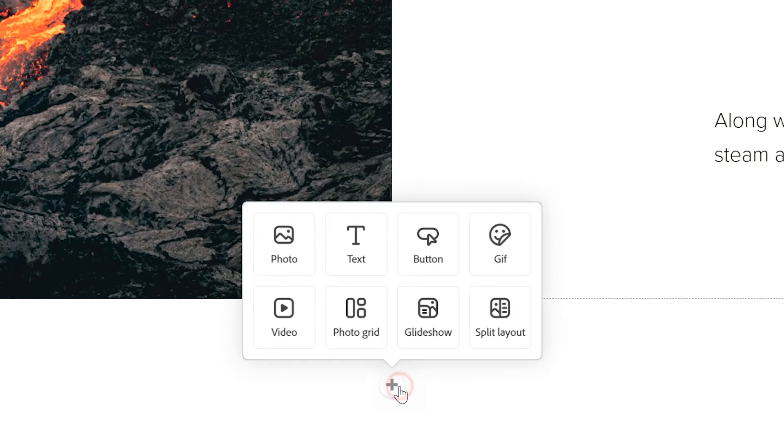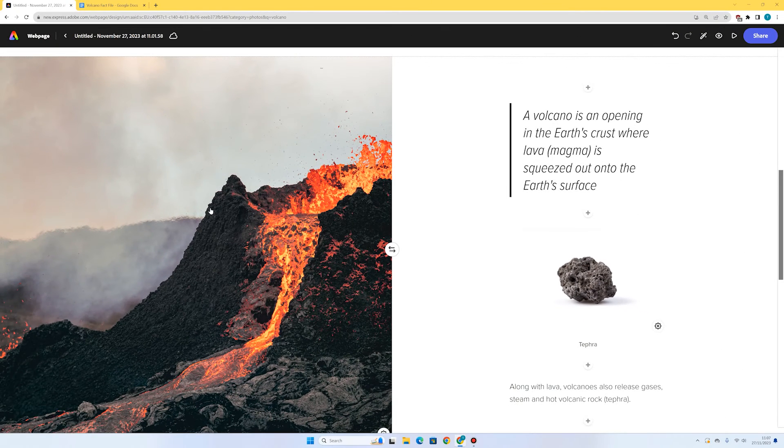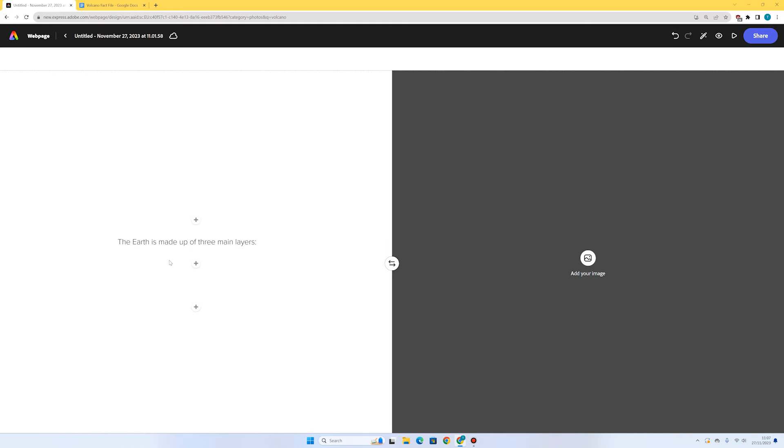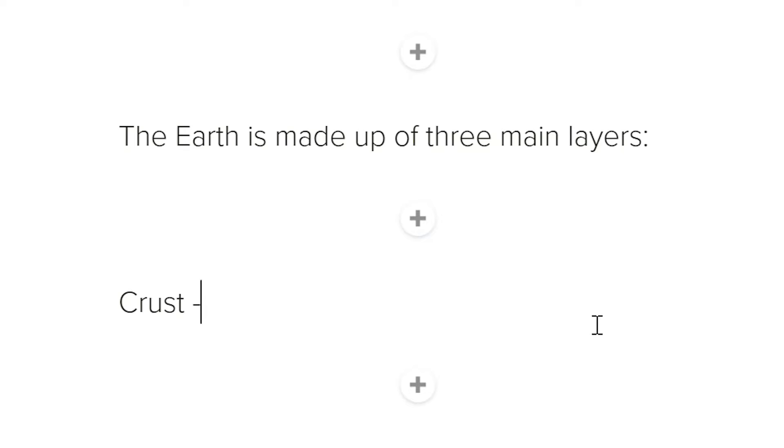I'm going to scroll down and press the plus at the bottom of the page and go for a split layout again. This time you'll notice the image will be on the right and the text on the left — you can swap that with the button in the middle. I'm going to keep it like this and put in my second fact. Since our first fact mentioned the earth's crust, for the second fact it would be great to talk about the different layers of the earth. I'll press the plus and add text: 'the earth is made up of three main layers'.